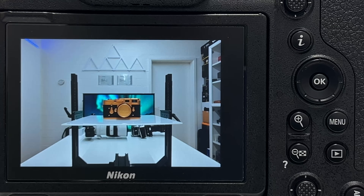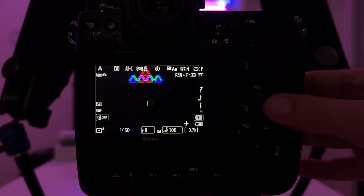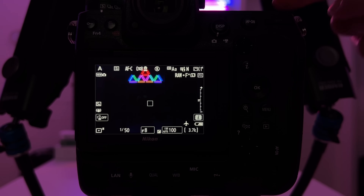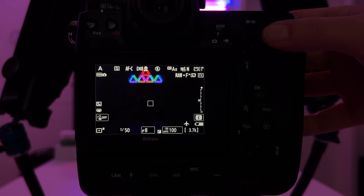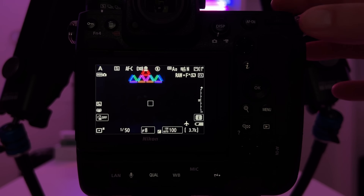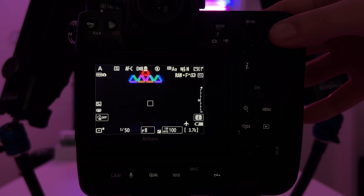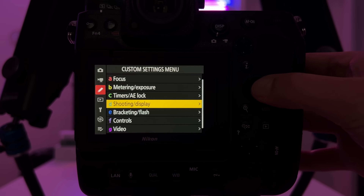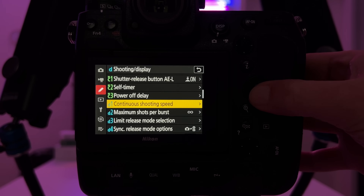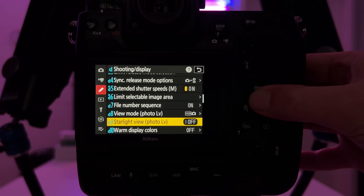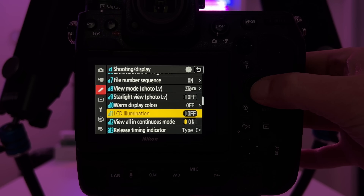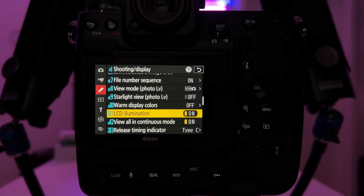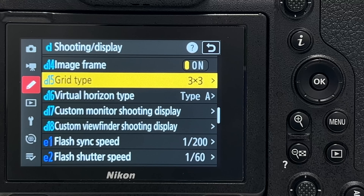Tip number seventeen concerns the illumination of the essential buttons and the top-side LCD display. You can activate this via the on/off switch by pushing it in the opposite direction from off. Alternatively, go into the menu under 'shooting and display,' then 'LCD illumination,' and toggle it on — the buttons and top-side LCD will then be illuminated all the time.